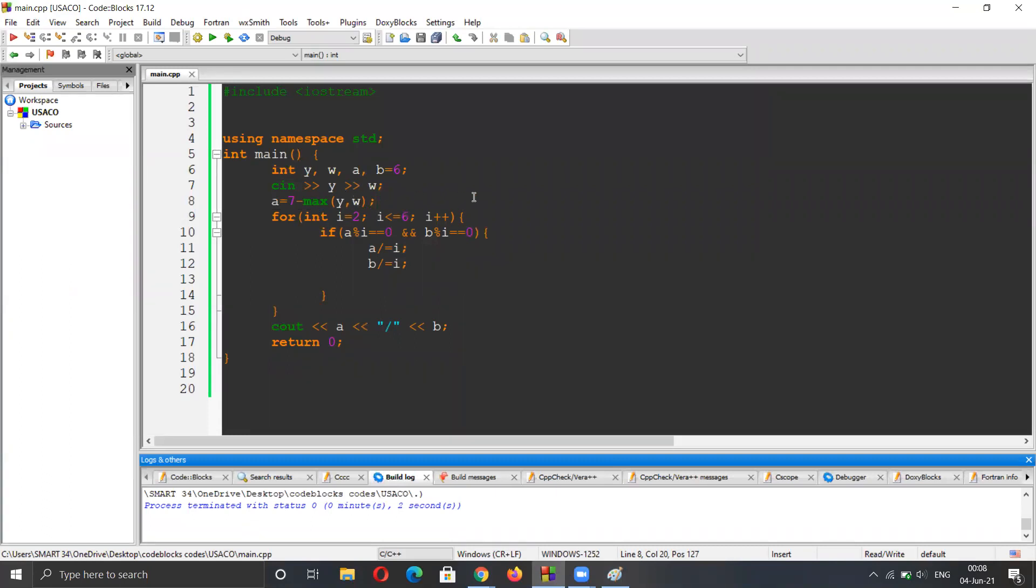So we have now the ratio, and in this case, when we got four and two, it will be three over six.